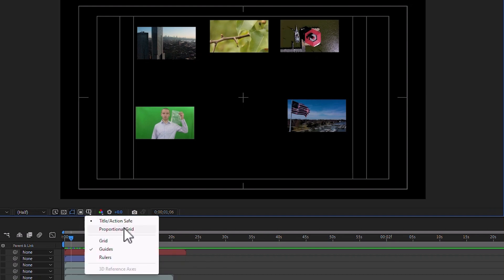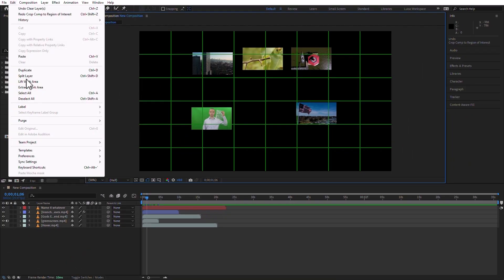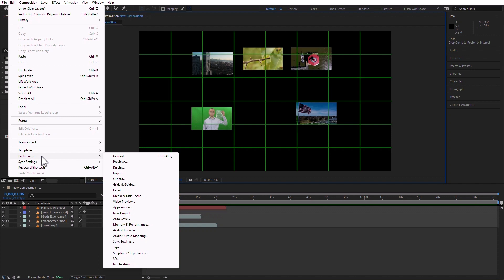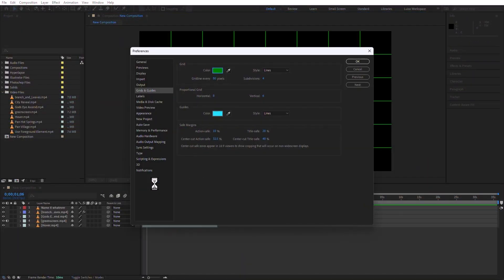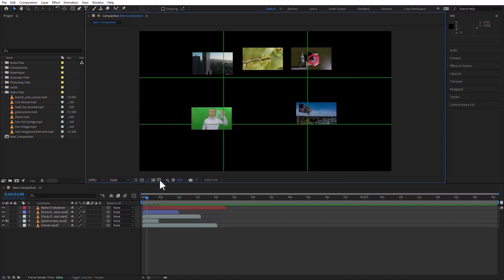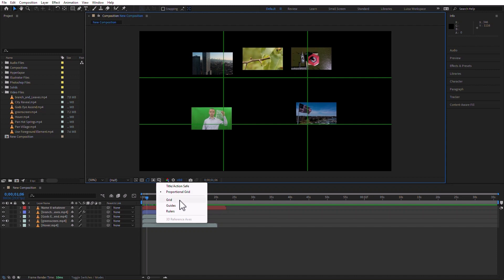You can also click to see a proportional grid, and you can go to the preferences — so Edit, Preferences, and then Grids and Guides (on the Mac it's going to be on the After Effects Preferences, Grids and Guides) — and in here you can simply tell it how your proportional grid can go. For example, you can say a grid line every 120 pixels, and on the proportional grid I can have it three by three, and that's going to change the display. Notice how this proportional grid is now giving me a perfect rule of thirds.